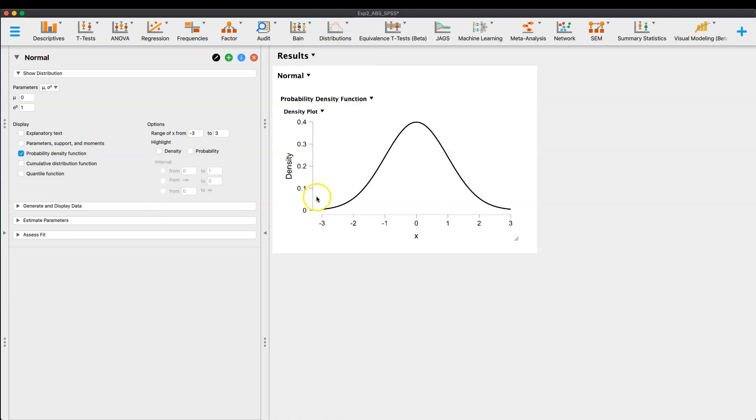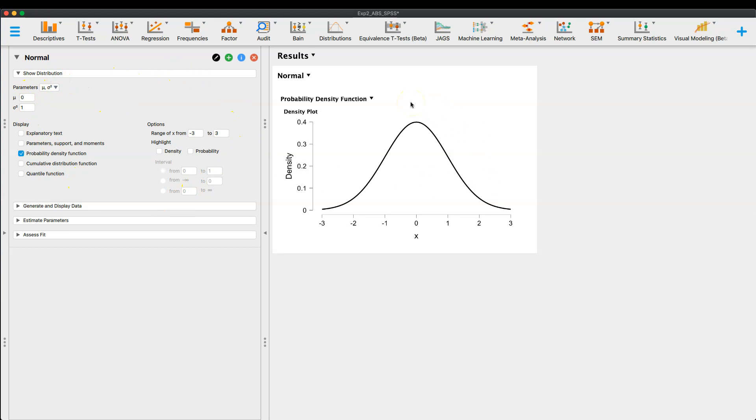And yes, you can apply these functionalities to your existing data set that you have open in JASP. But what I really want to focus on is this right here and how if we change certain things, we can get a better look at the normal distribution.